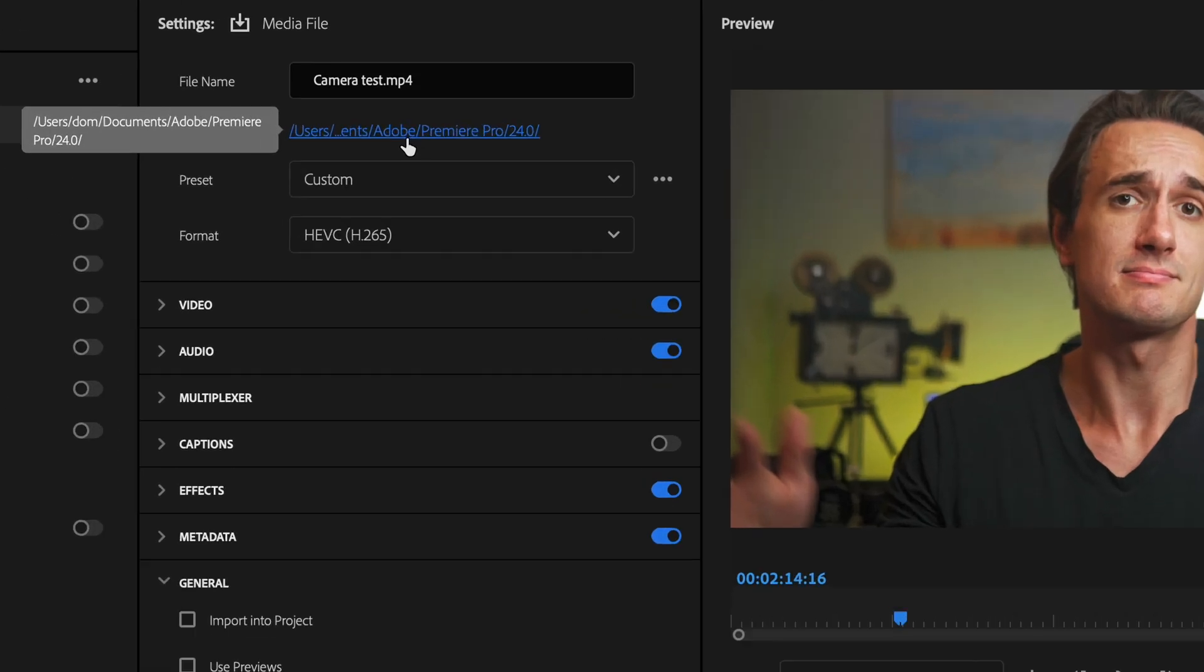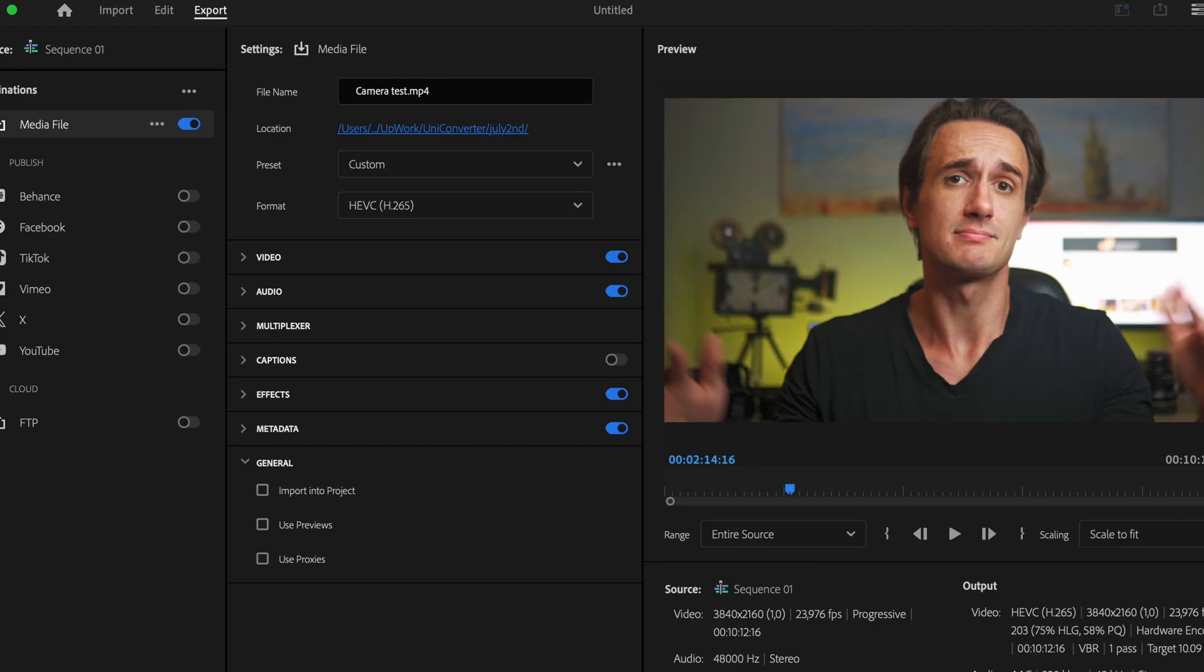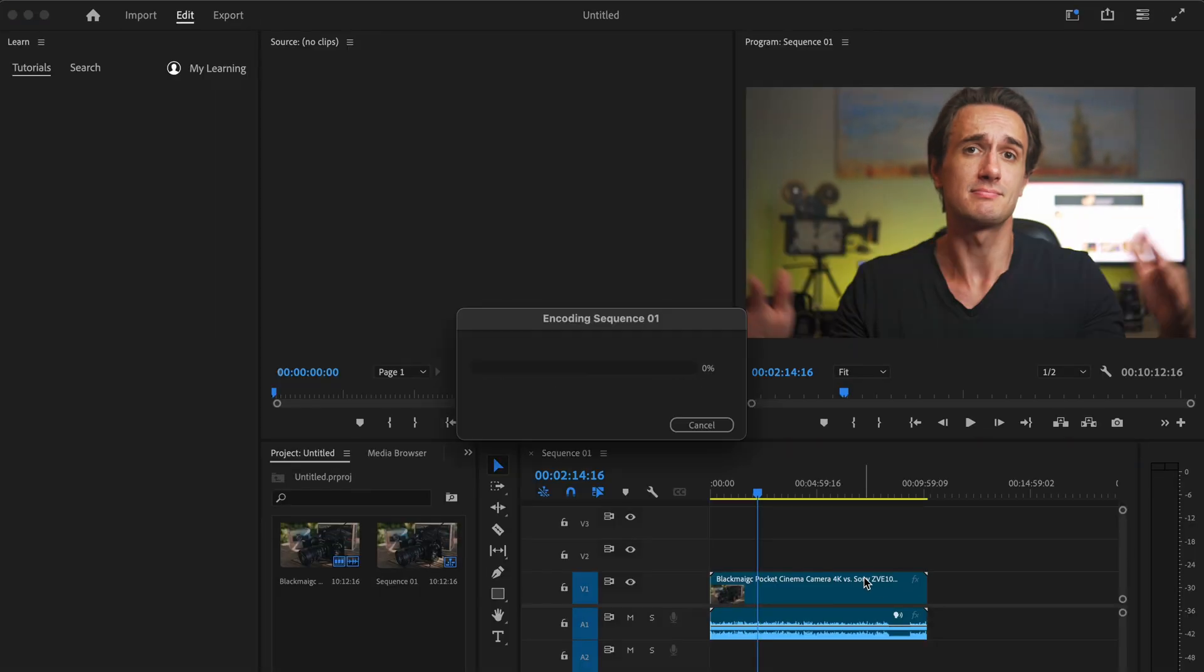Then don't forget to choose an output folder and then export your video. The result is a video file that is significantly smaller in size. Okay, so that was our first method.